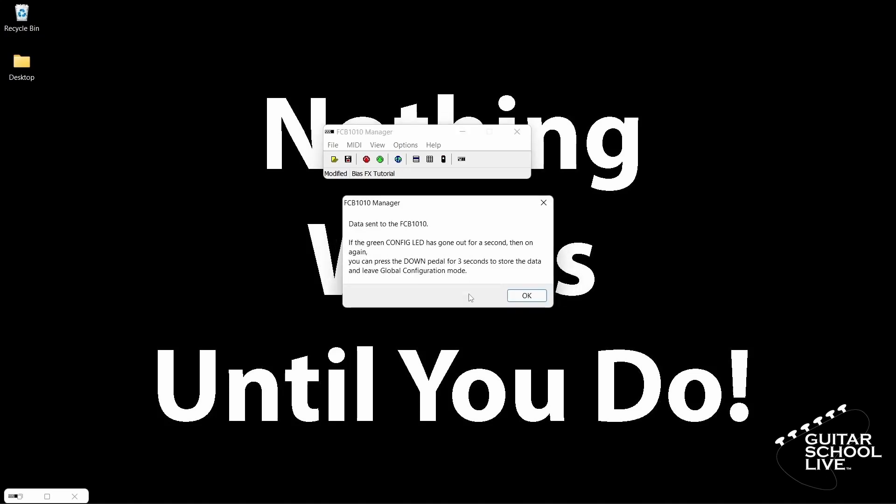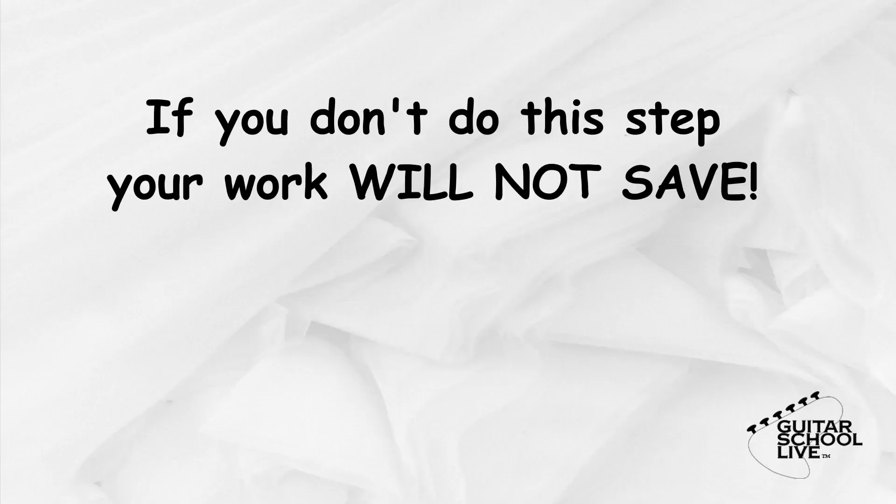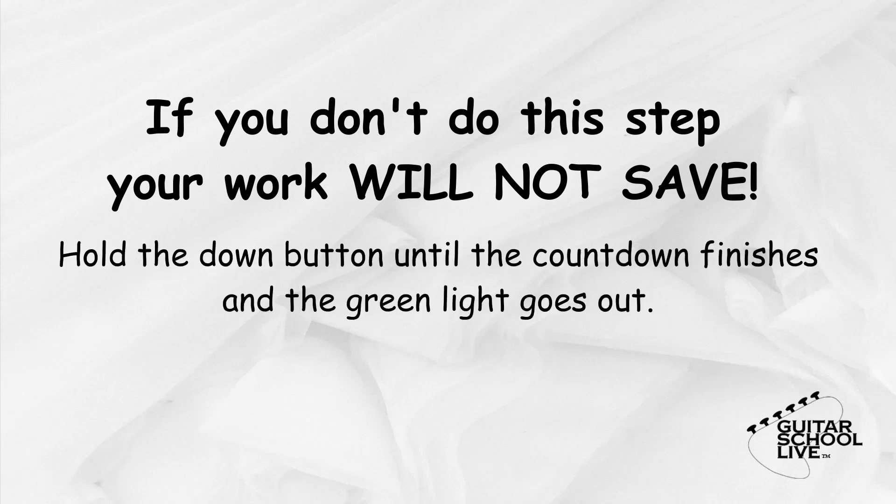The last thing that needs to be done is to save it to the controller. If you do not do this step, the controller will not work. Simply hold the down button until the countdown finishes and the green light goes out. Now your FCB 1010 is ready.